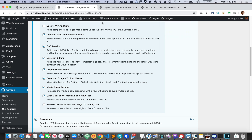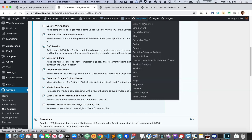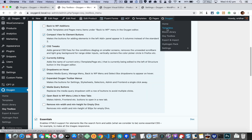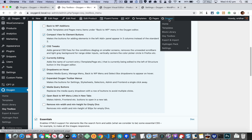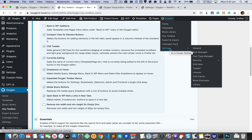You can click to go to Oxygen Templates, and this takes you to the Block Library, and this will take you to the Oxy Toolbox settings page. This is for Export and Import, and if you have Hydrogen Pack installed and active it's going to add that option here. Under Settings, you can see that all the settings can be accessed directly with a single click.